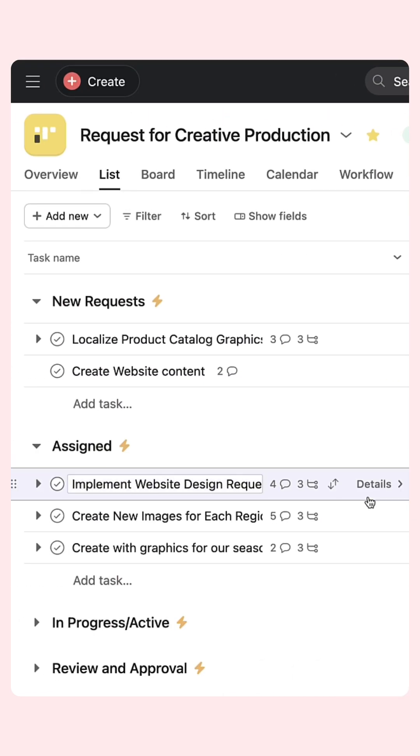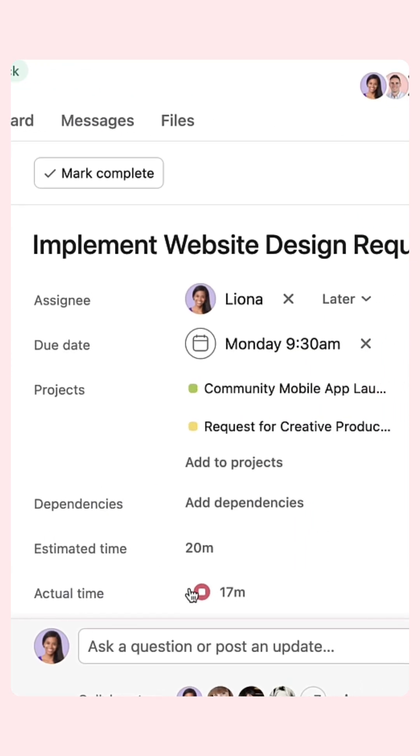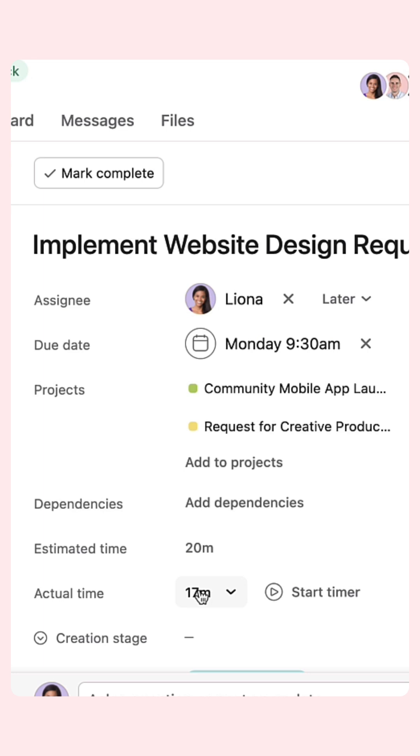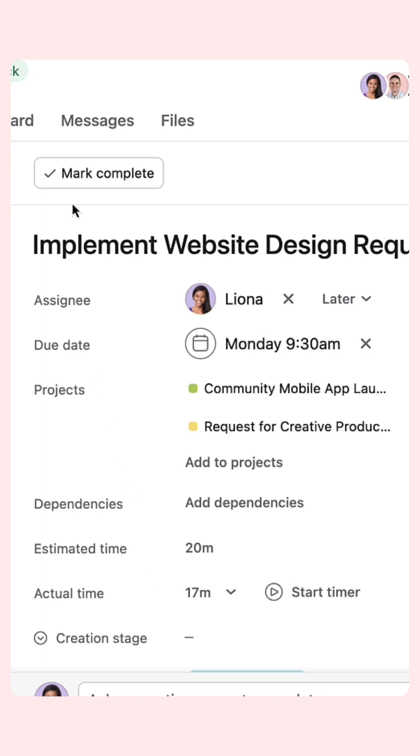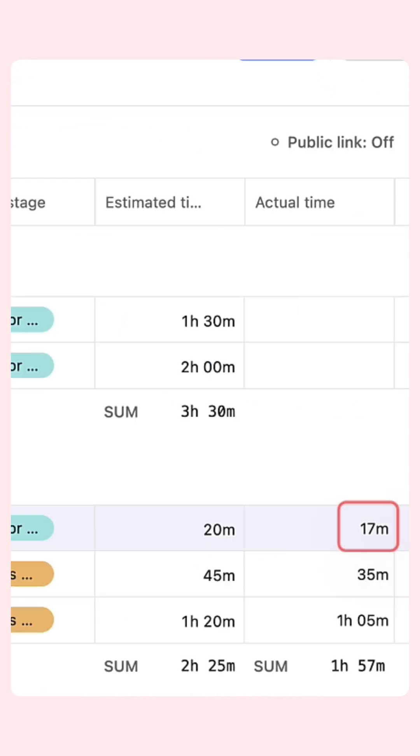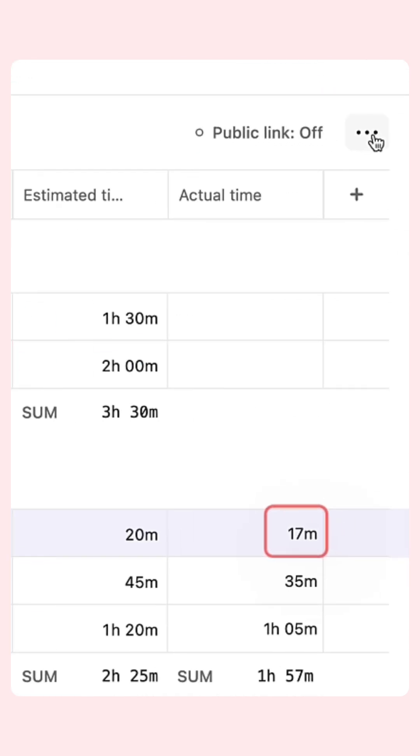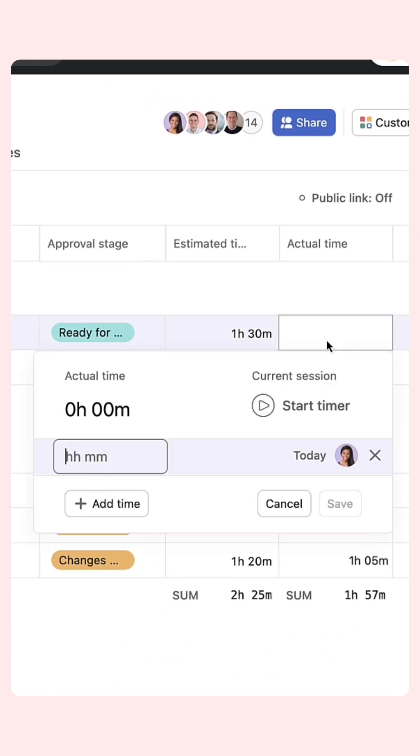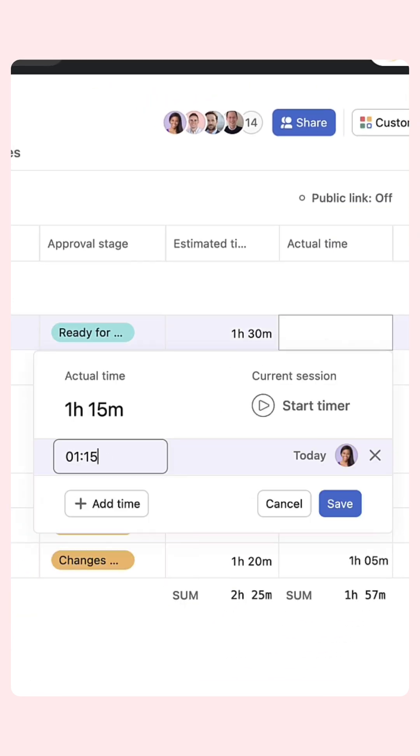The clock will continue to run until you pause it and Asana will automatically record the time you spent on the task. Or clock your time manually.